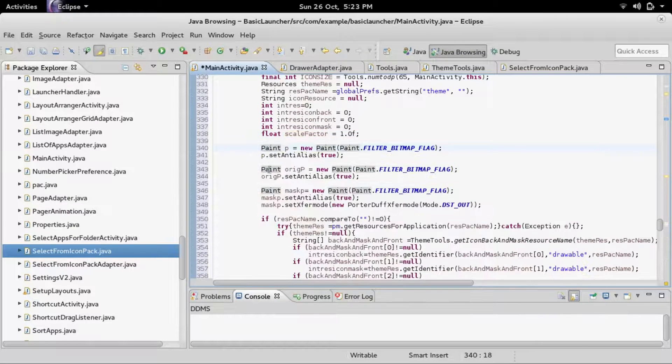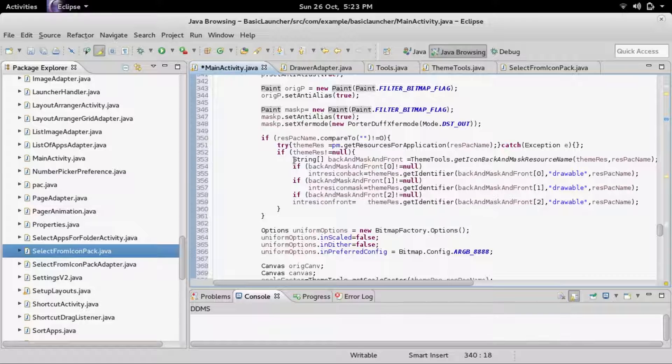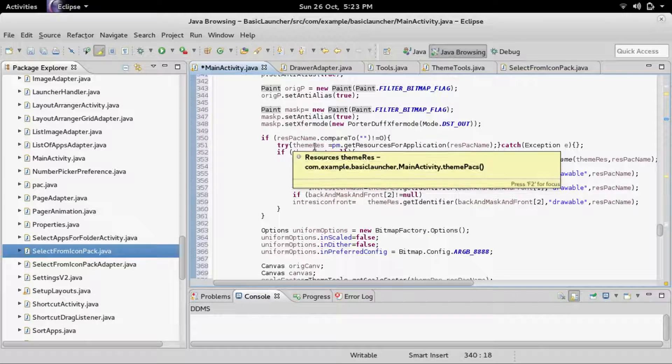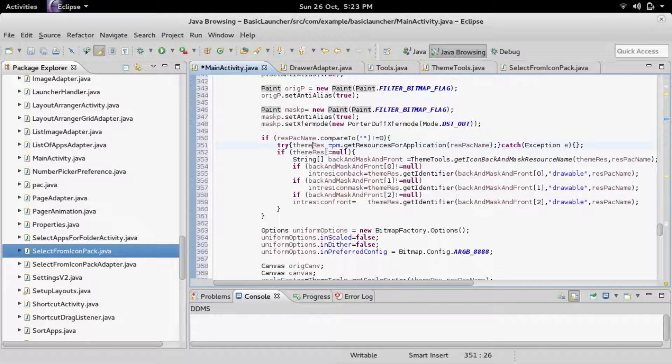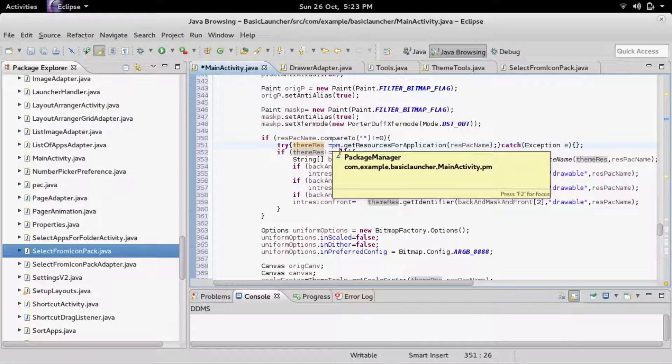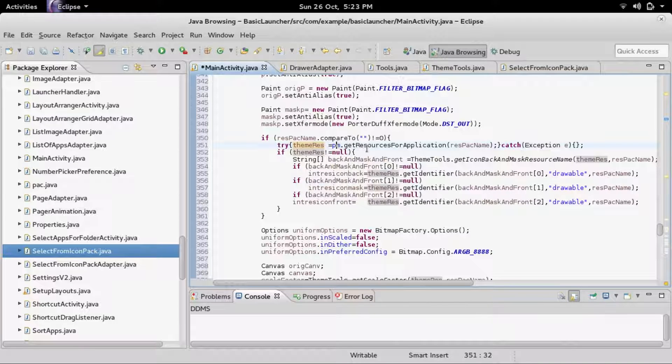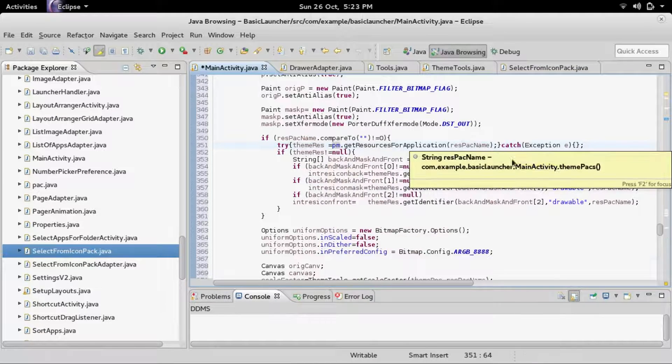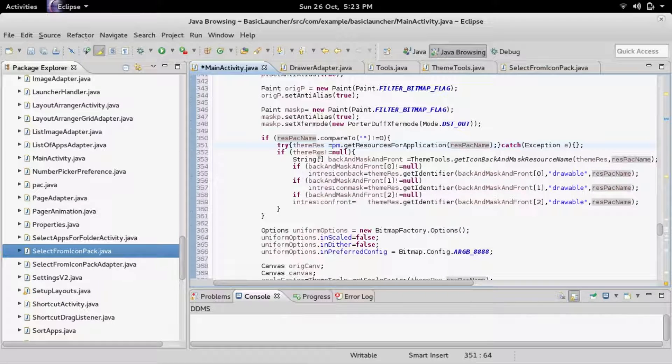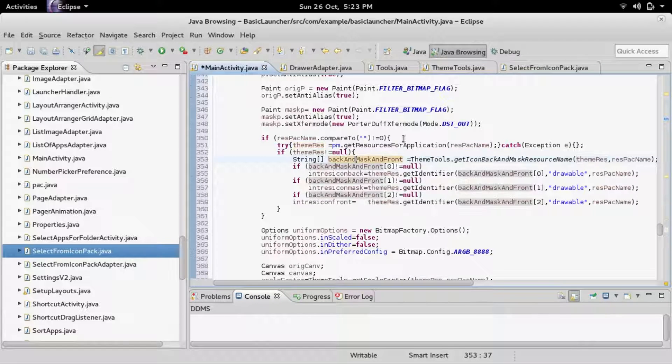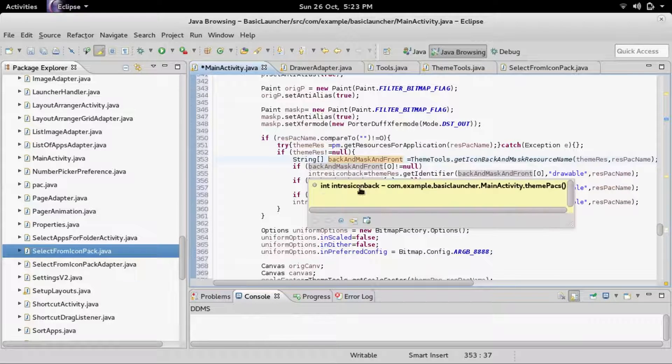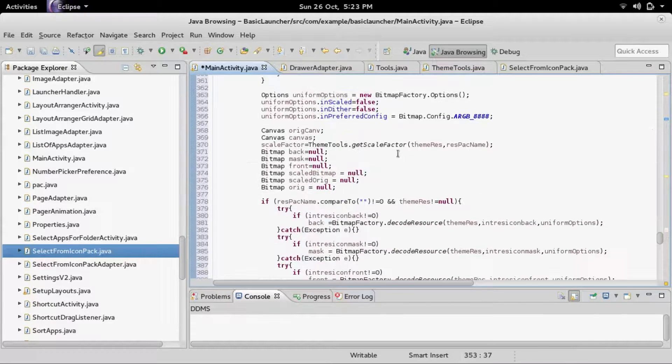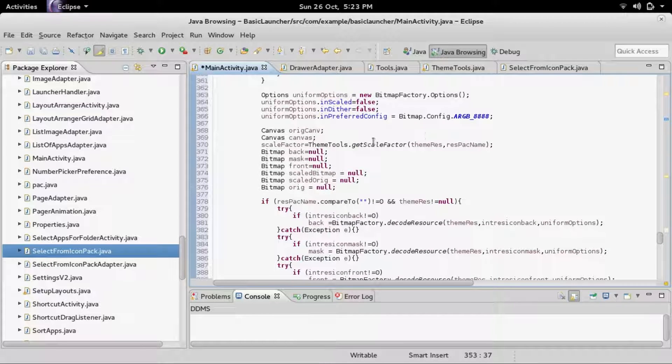Here's where it finds the theme resource for the theme package. It calls PM.getResource for application. If that is not null, then it tries to find the icon back, the icon mask, the icon front, and all that.